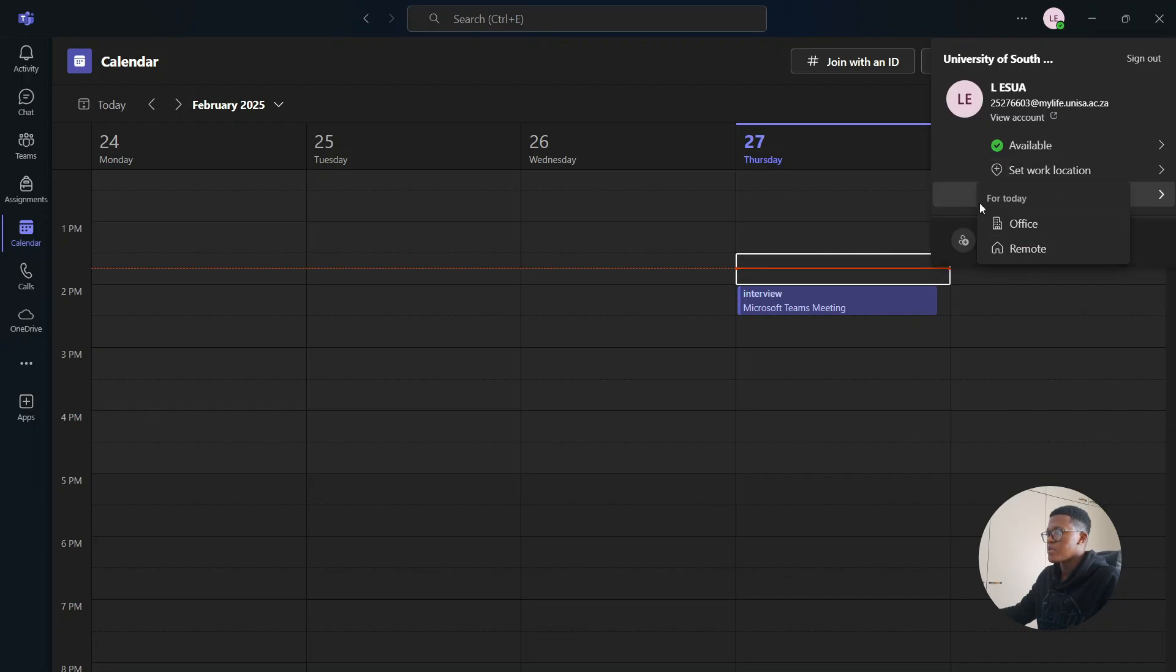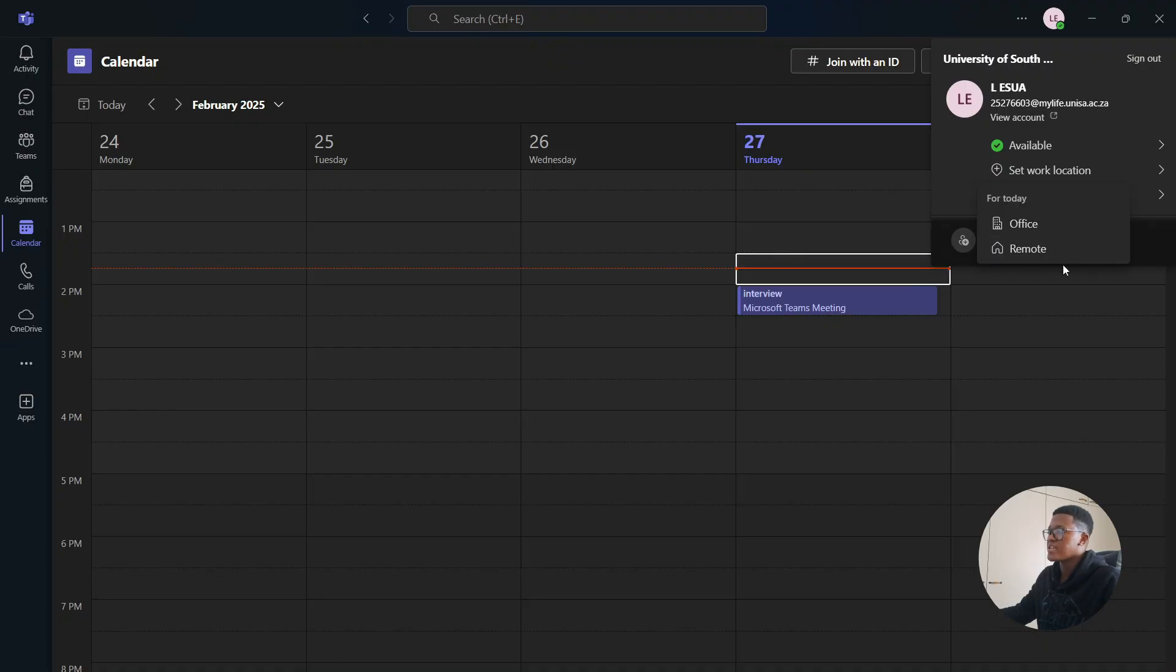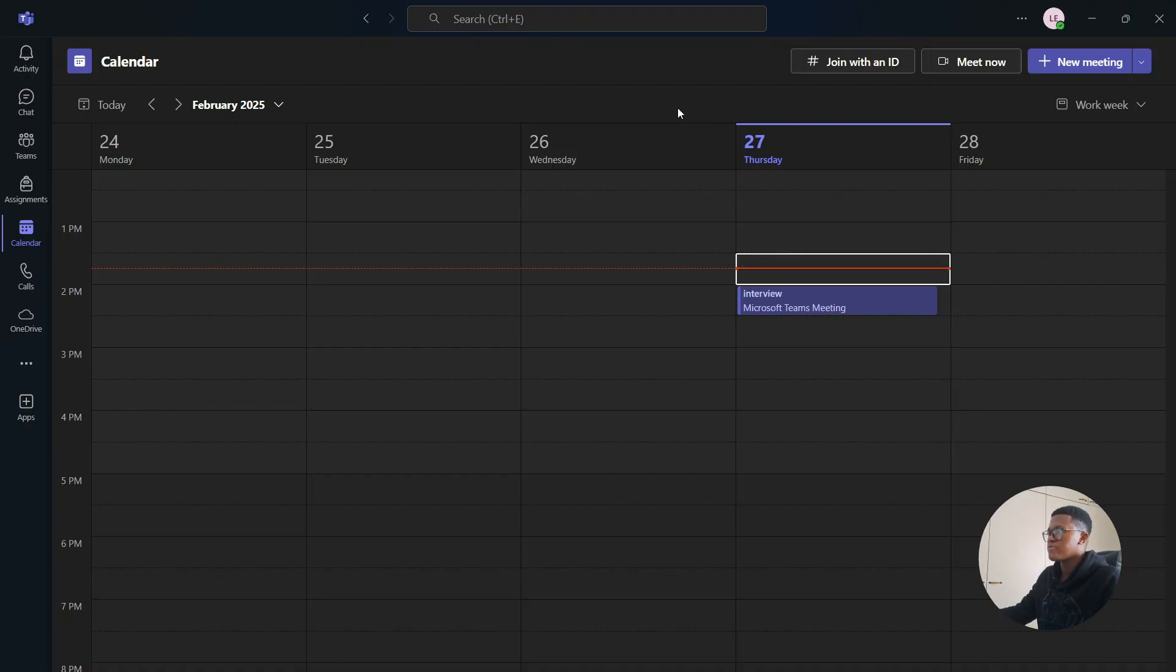Then you can choose office or remote. If you're working from the office, select this. Or if you're working from home or any other place except the office, select remote. And it's going to reflect within your Teams account.